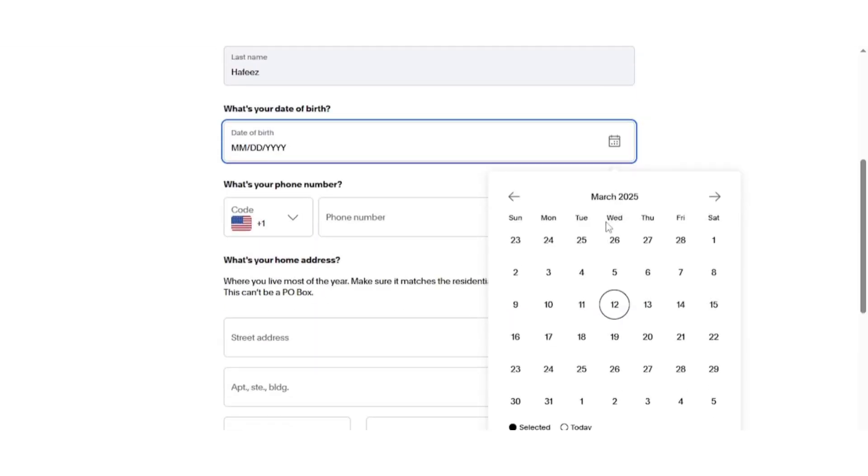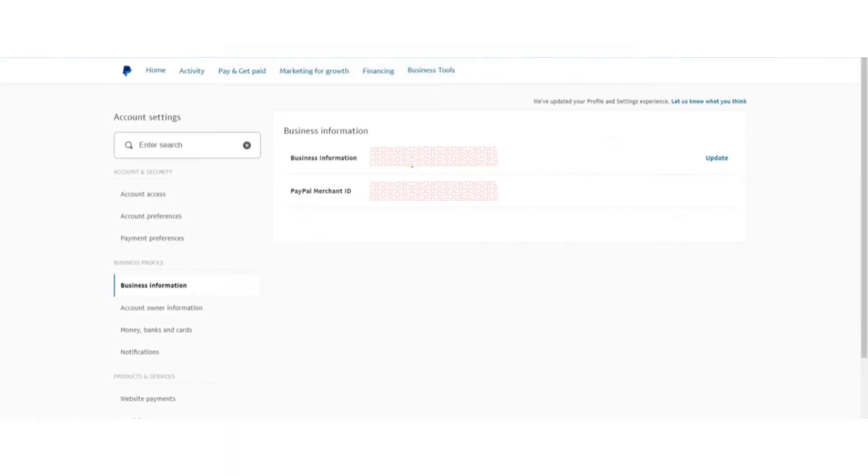Next, we need to update the name that appears on transactions. To do this, go back to the Account Settings page. On the left-hand side, under the Business Profile section, click on Business Information.